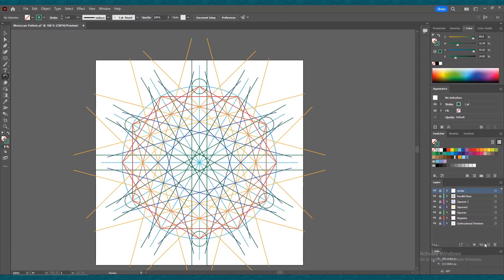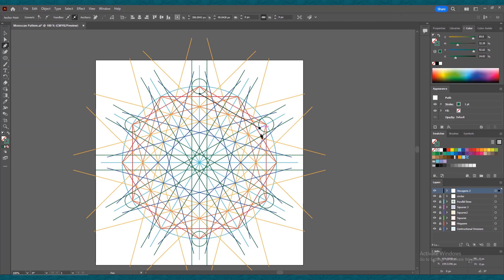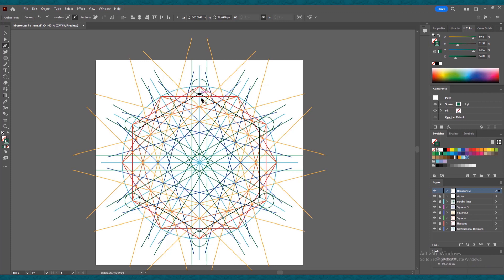Lock this layer and create another new layer. Double-click and rename it 'hexagons 2'. Select the pen tool by pressing P. We need to join these circles by creating a hexagon. Now we are done with all our constructional drawings and ready to derive a pattern from it.